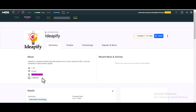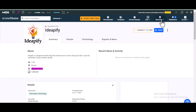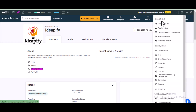To build backlinks from this site, go to Crunchbase.com and sign in or sign up. Once you get to the site, click on 'Resources', then click on 'Create Profile'.